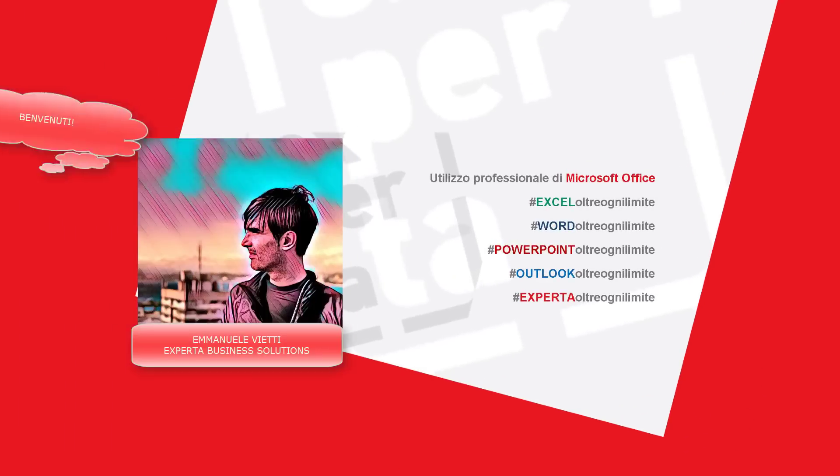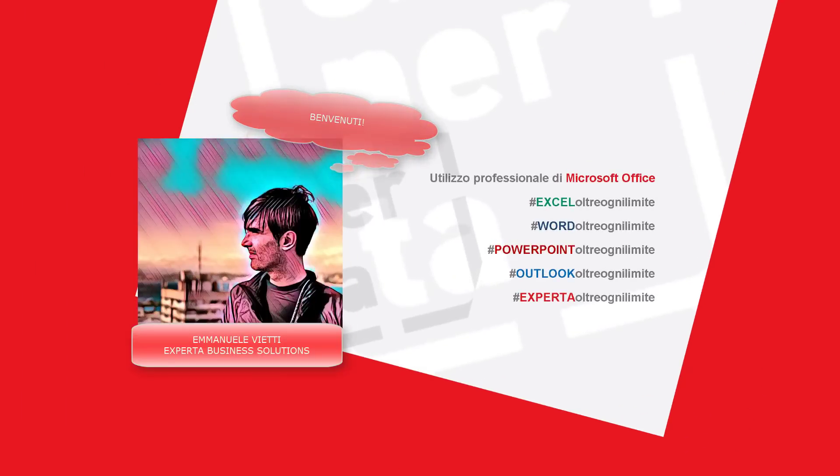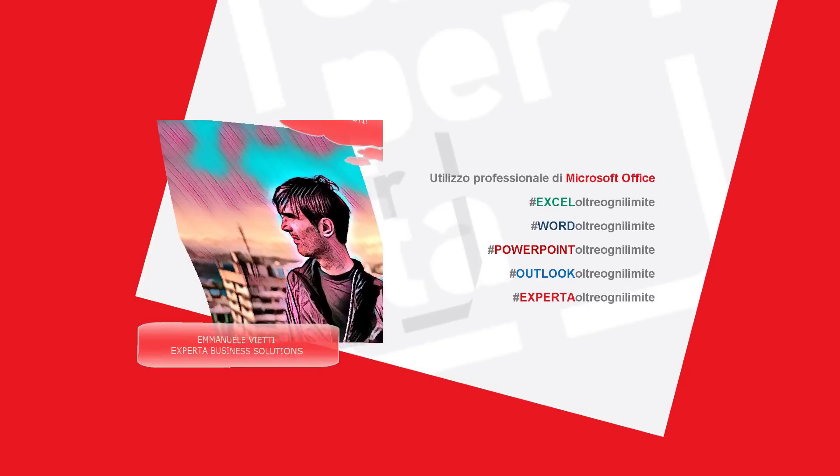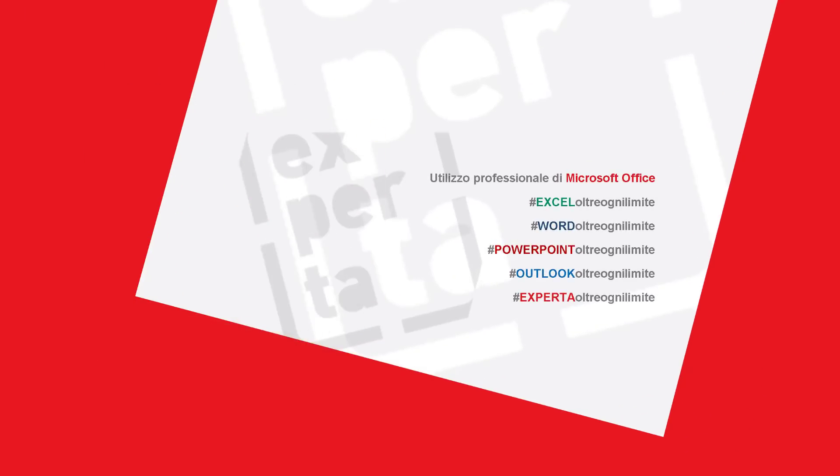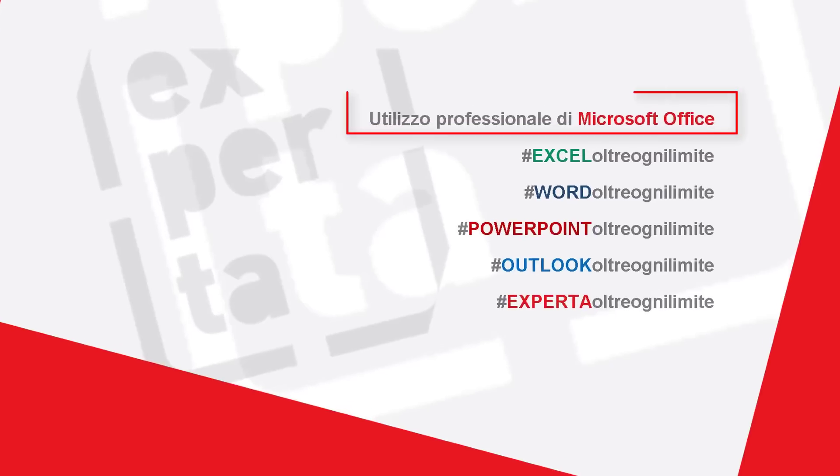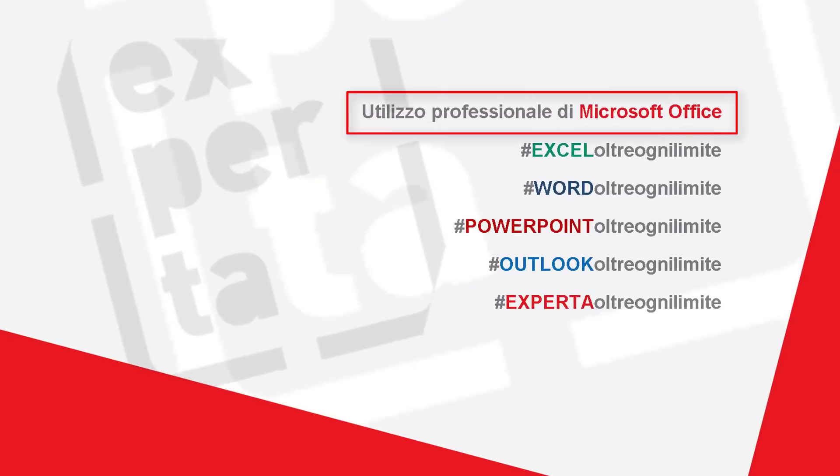Hello everyone and welcome to this new video. I'm Manuel Evietti of Expert Business Solutions and this is the channel of professional use of Microsoft Office.